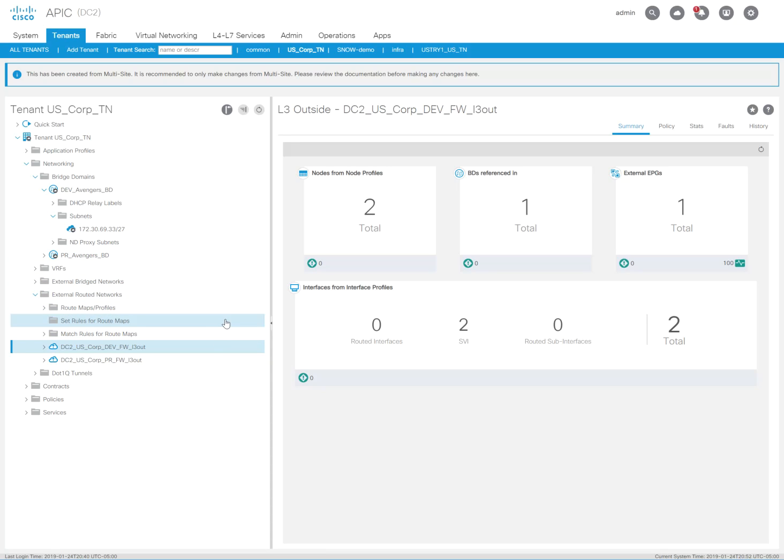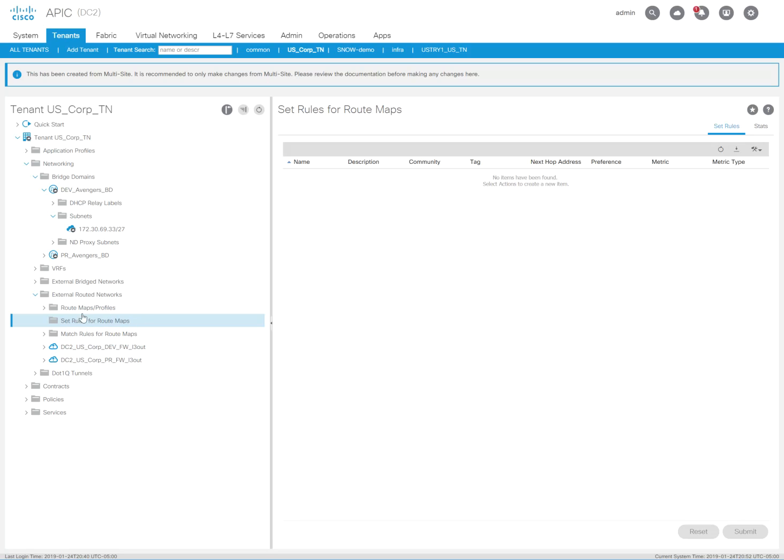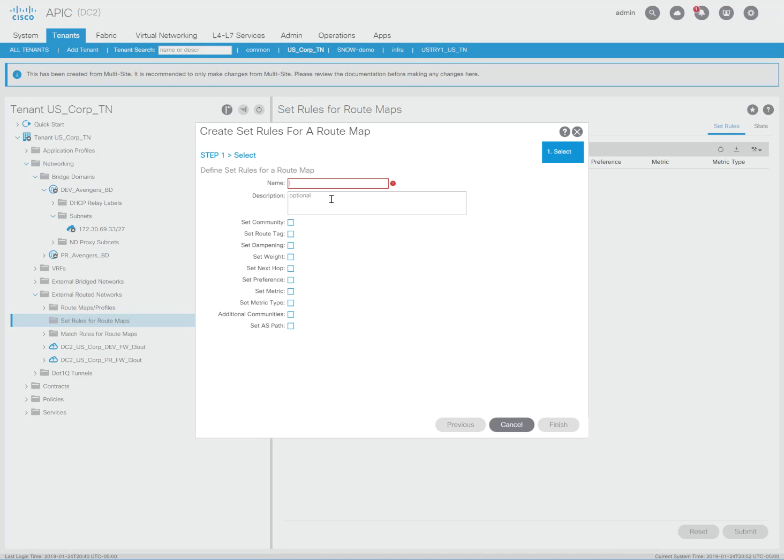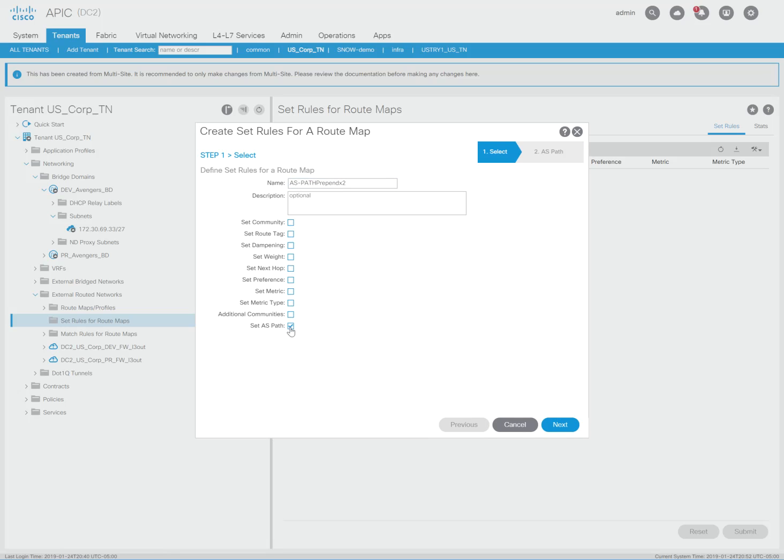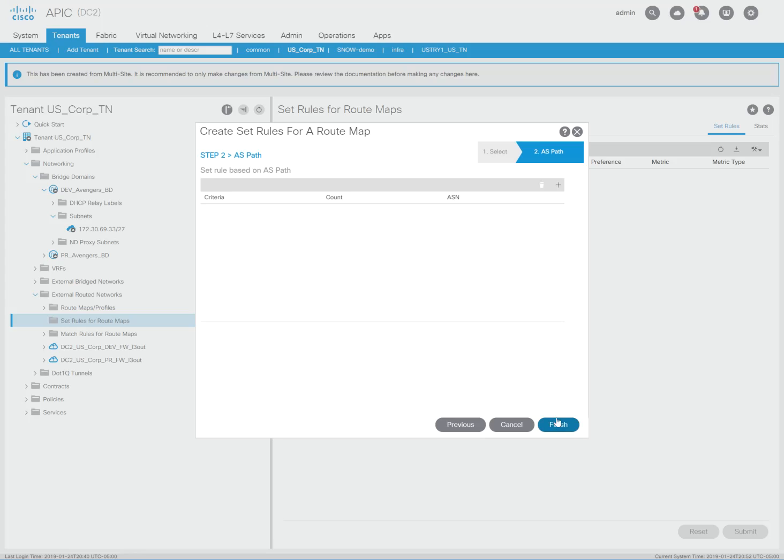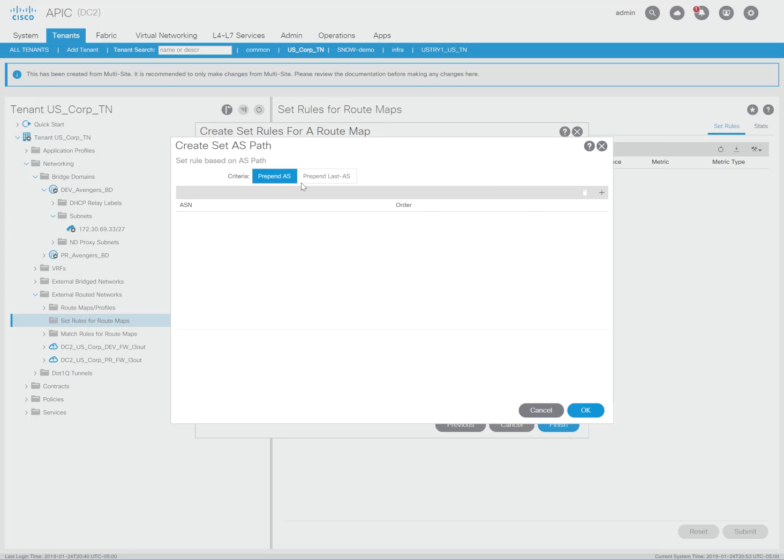So it's very simple. The first thing we need to do here is under the external routed networks, we have to create our set rules. So I'm going to call it ASPath prepend X2. And in the create set rules for a route map, I'm going to go under set ASPath, click that, and hit next.